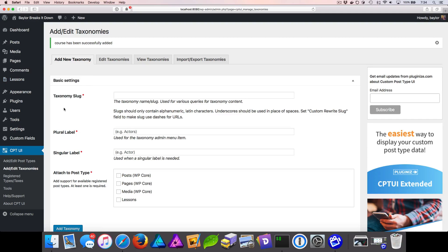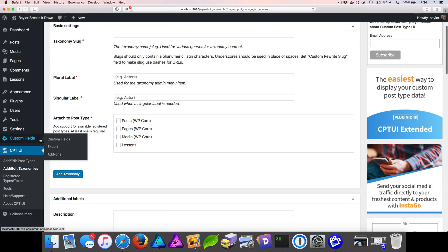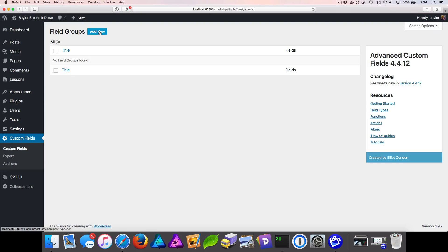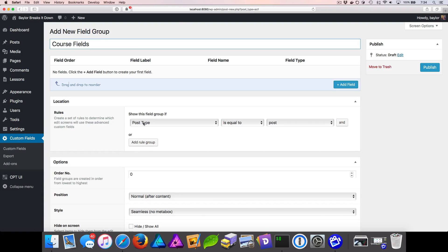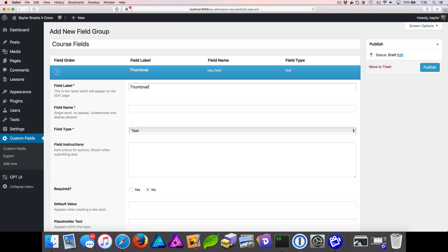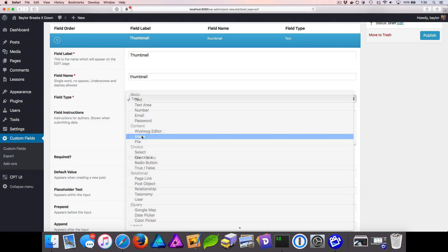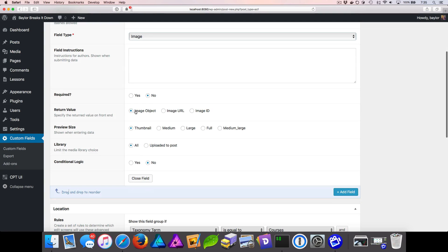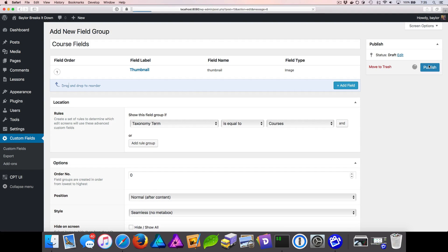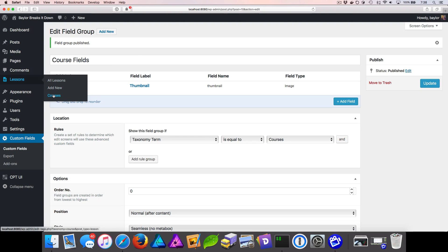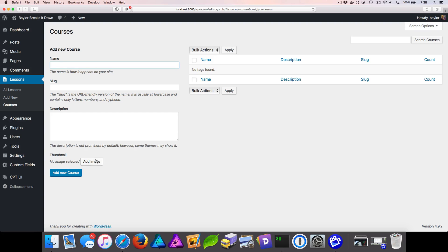Now that we've added our courses, we also want to add thumbnails. Go into Custom Fields, add a new field group, and call it "course fields". Set the post type to taxonomy term and look for courses. Add a field — the field name is "thumbnail" — this will be used inside our PHP code. Change the field type to image, and change the return value from an image object to just the image URL. With this done, close the field and publish. Now when we add a new course, we have an option to add a thumbnail.